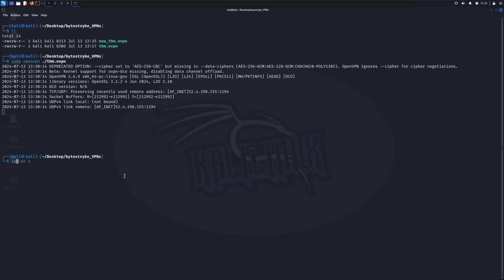I'm going to run IP-BR. BR just means brief. And you can see I just have the link local and eth0. There's no tun0 which would show up if the VPN connection was successful.